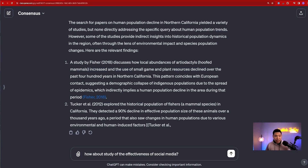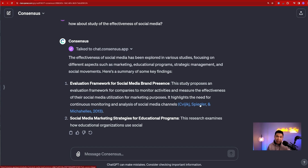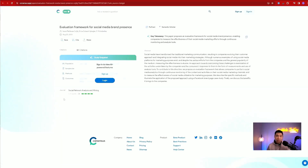Let me try something else. I put in a query about the effectiveness of social media. This topic came back with a lot of different papers. For example, it returned a study called 'Evaluation Framework for Social Media Brand Presence' — this study proposed an evaluation framework for companies to monitor activities and measure the effectiveness of their social media utilization for marketing purposes. There is an embedded link that directly takes you to Consensus. If you have a subscription to Consensus, you can read the entire paper and pull out the stats you want. If not, you can still use ChatGPT to get what you need.